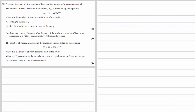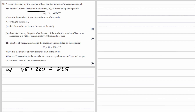So we just change t to 0 in the model. When t is 0, e to the power of 0 is 1, so it's just 45 plus 220, which is 265. But they're measured in thousands, so there are not 265 bees — it's 265,000 bees.